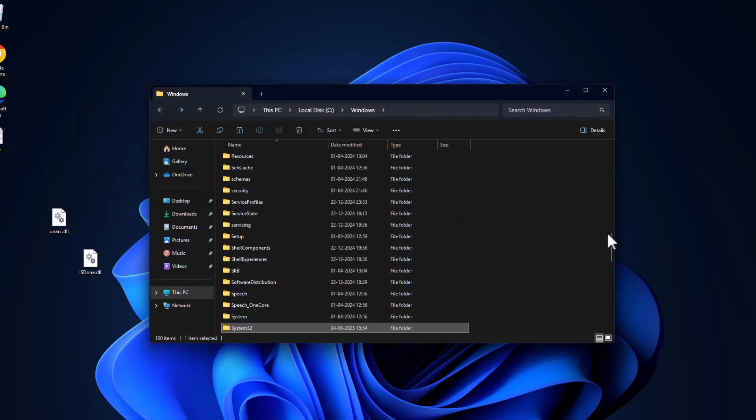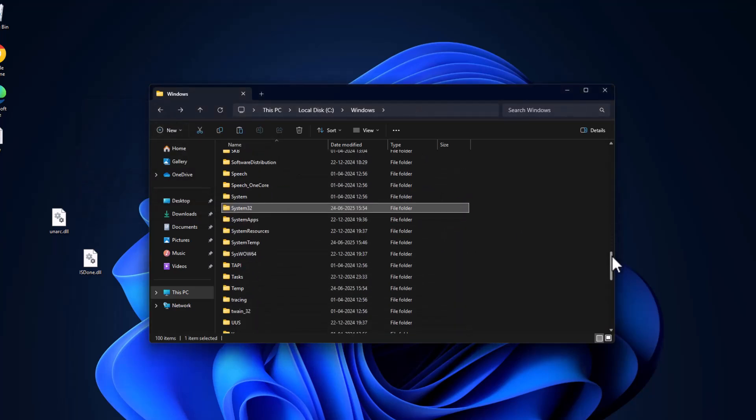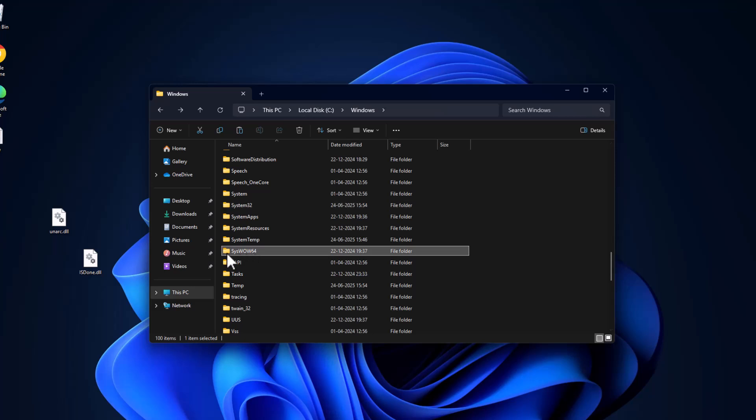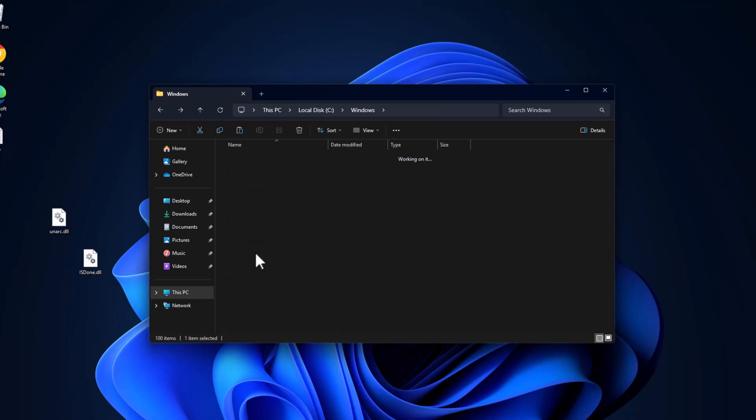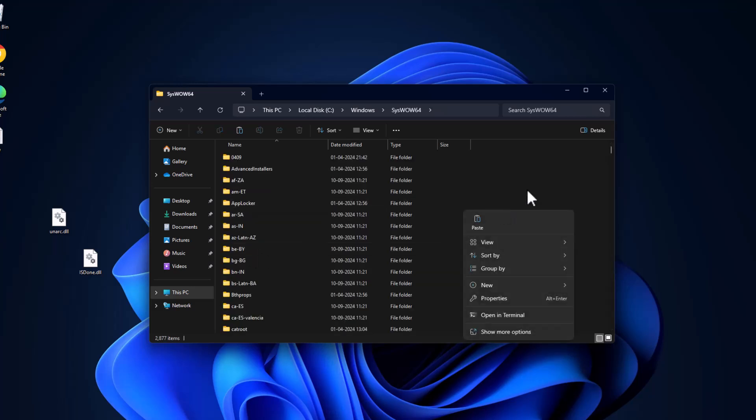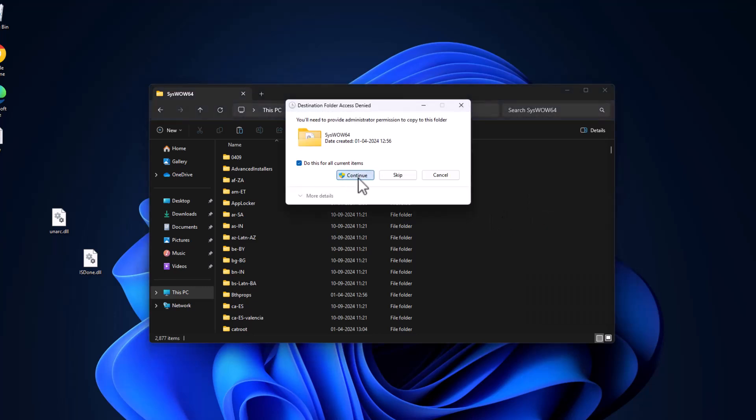And then go back and find the SysWOW64, just double click on it and paste the files in here and select continue.